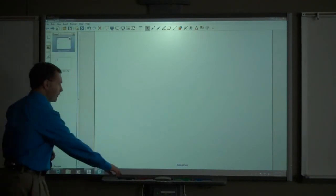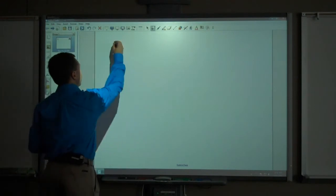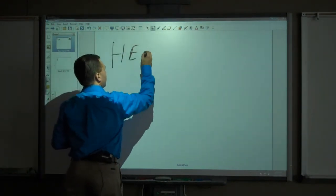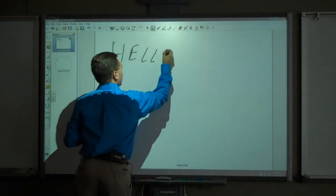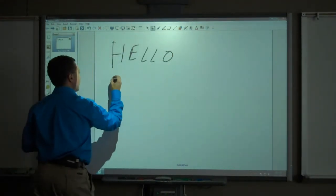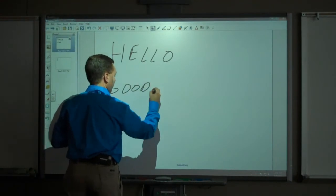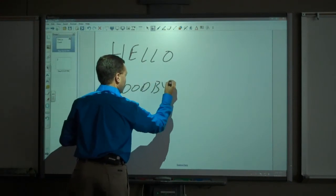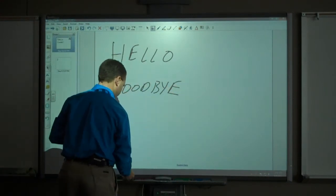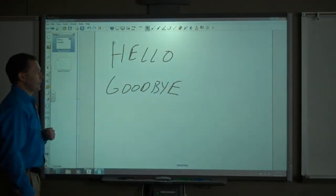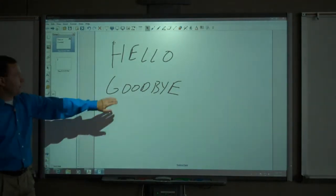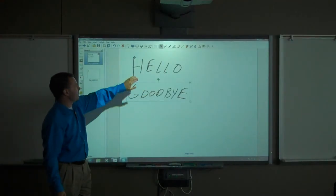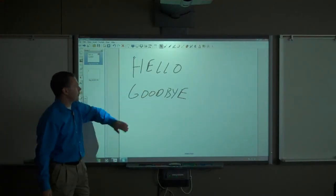I can draw on the first slide. I will draw the word hello and goodbye. When I put my pen down, you can see that these have become their own objects.